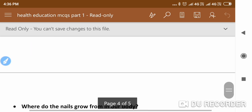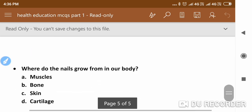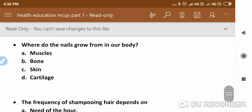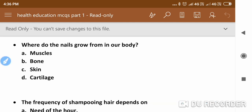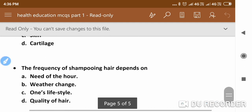The next question: Where do the nails grow from in our body? The options are muscle, bones, skin, or cartilage. It is a simple question — the answer is skin. Skin is the right answer.